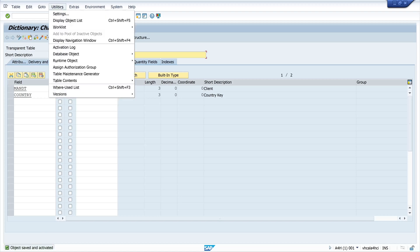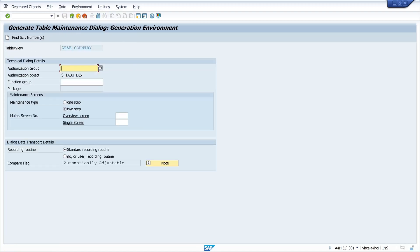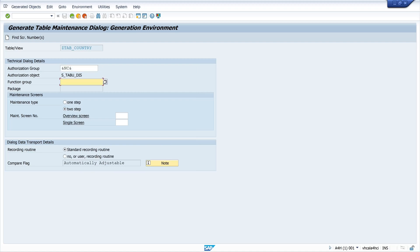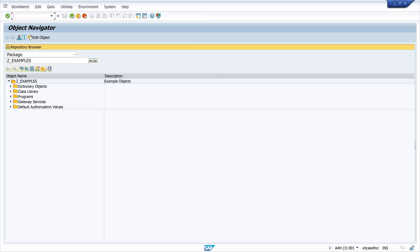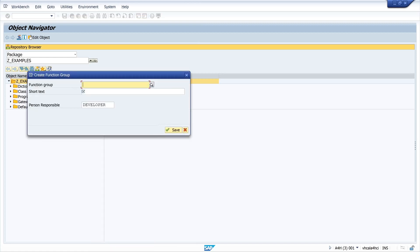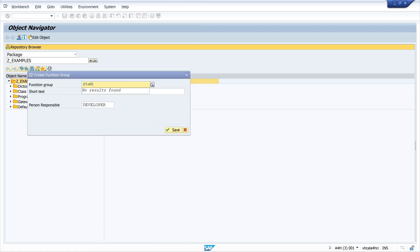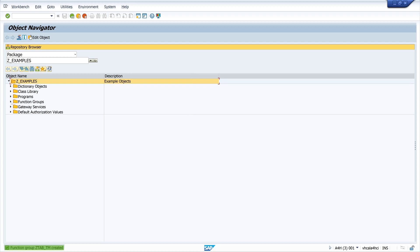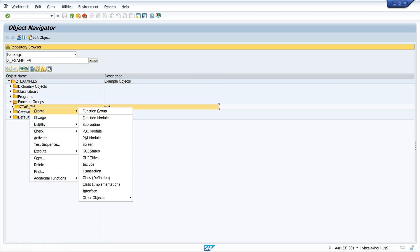I click on Utilities and then Table Maintenance Generator. We need an authorization group — I pick 'without authorization group'. Then we need a function group, so we open transaction SE80 and create a function group. For example, in my package I create a function group named Z_TAB_TM for Table Maintenance. I add a short text, click Save, and then activate the function group.